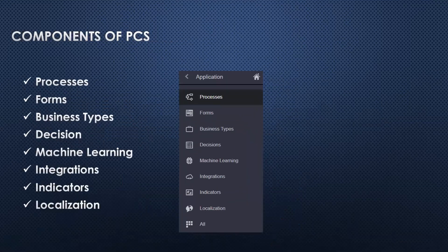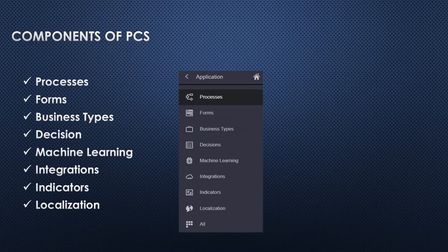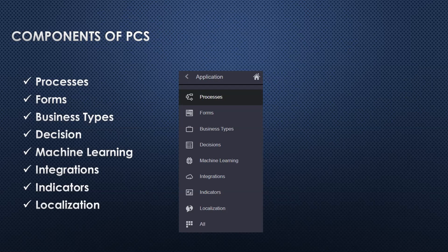So what are the components involved in PCS? When we create a process, it gives lots of components which can be used to create our process very interactively. Processes - a process is a sequence of tasks which can be executed in sequence or parallel. We can have different tasks available like a user interface, approval, decisions, and more. Forms - the form is a user interface which can be created in PCS.